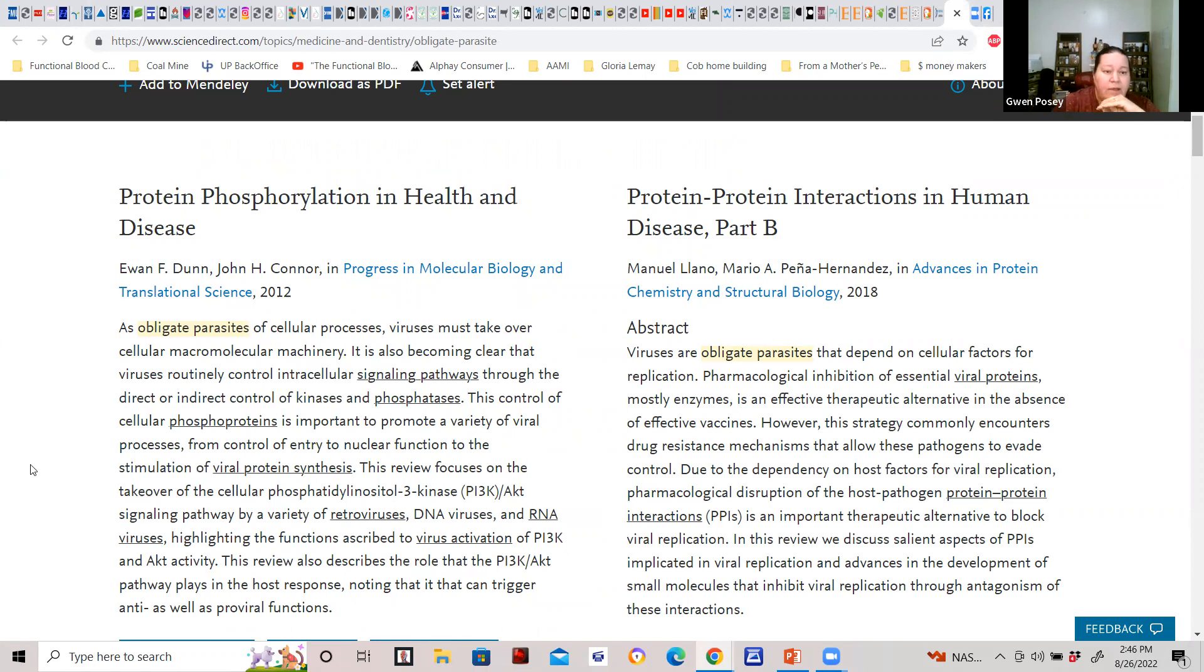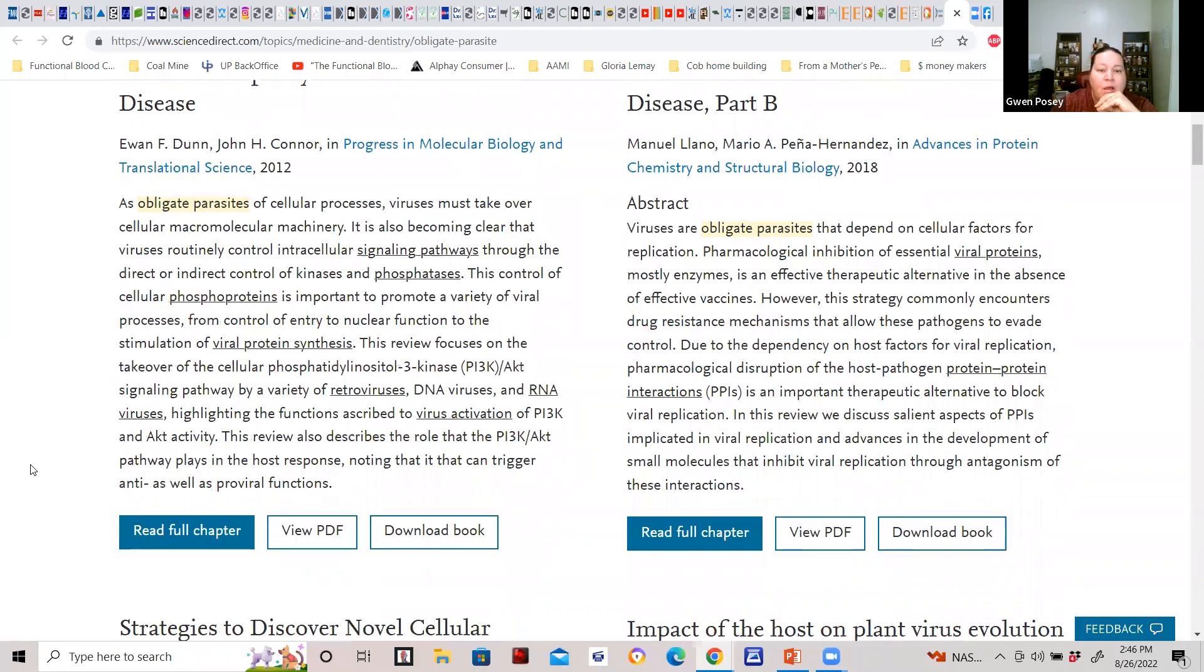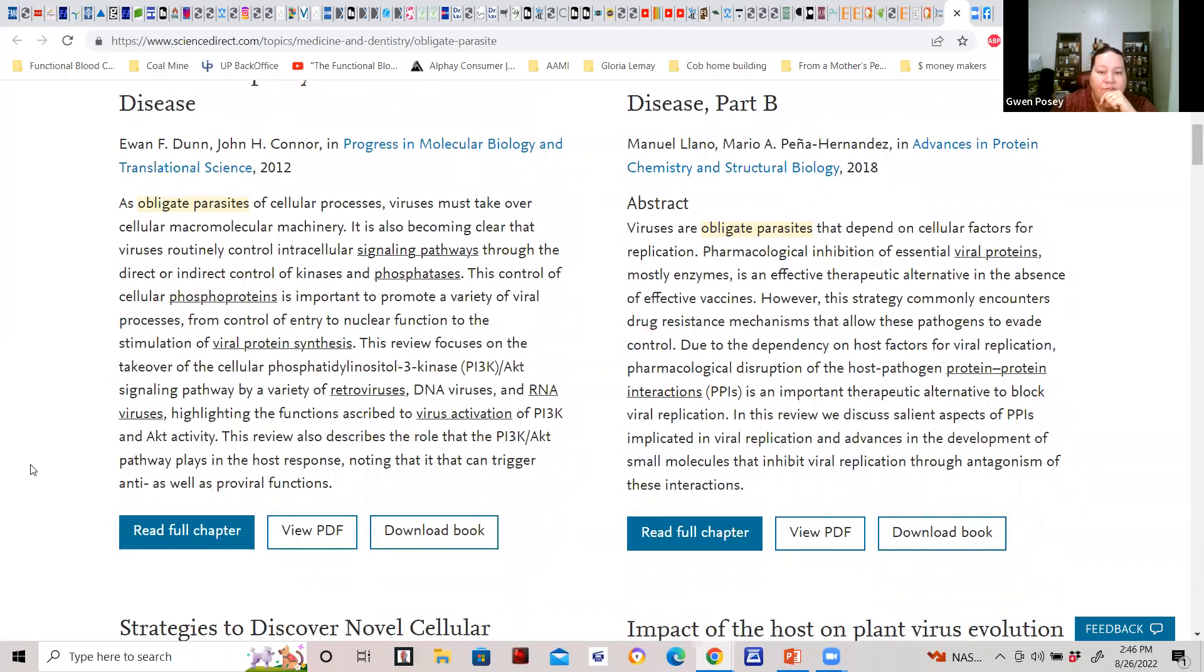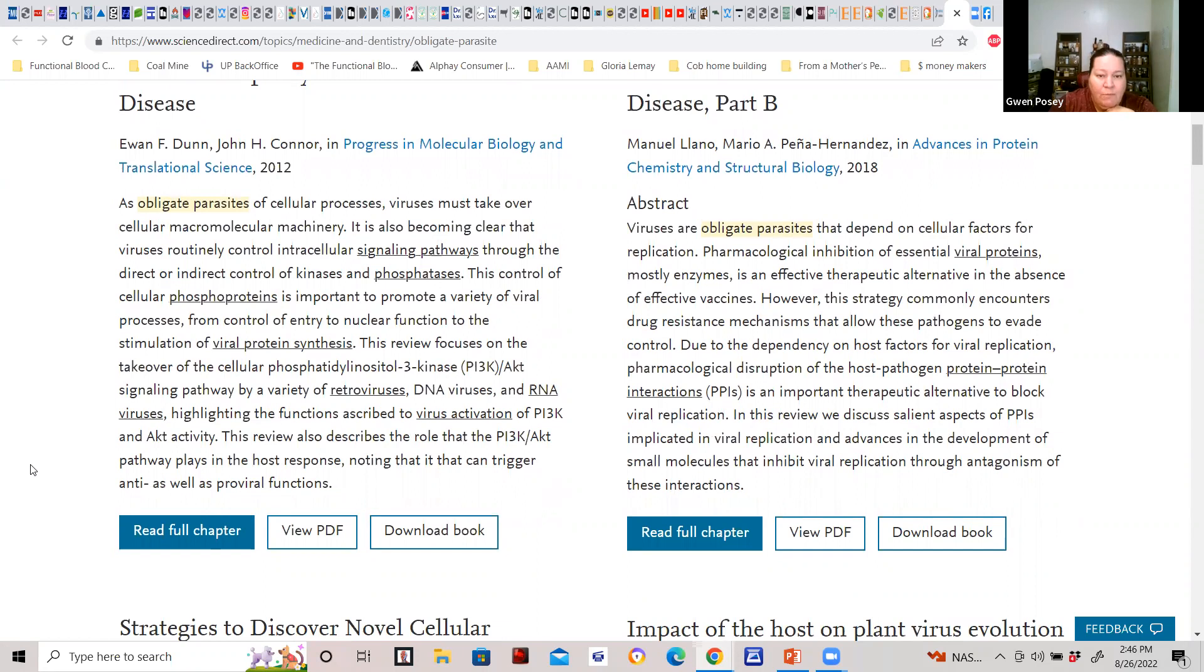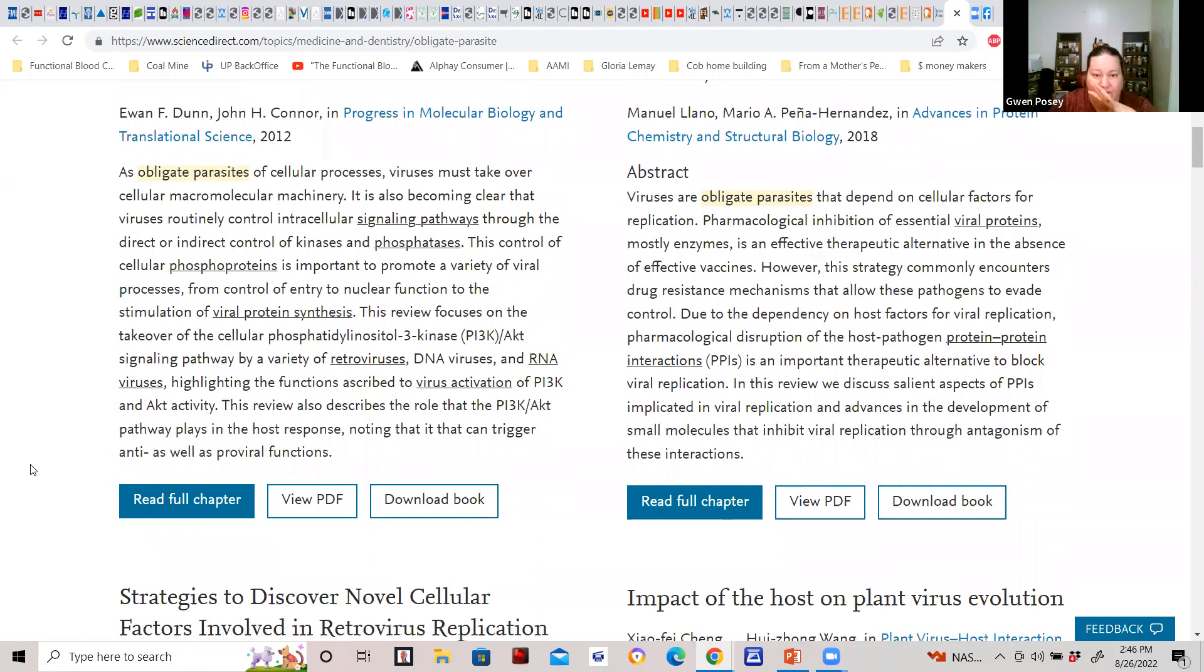Obligate parasites of cellular processes. Viruses must take over cellular macromolecular machinery. It is also being clear that viruses routinely control intracellular signaling pathways through the direct and indirect control of kinases and phosphokinases—that's the phosphorus in the cell.